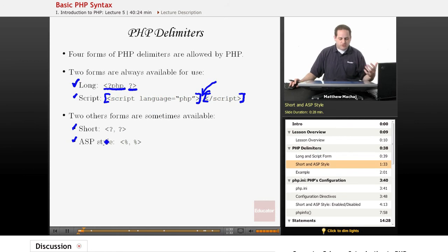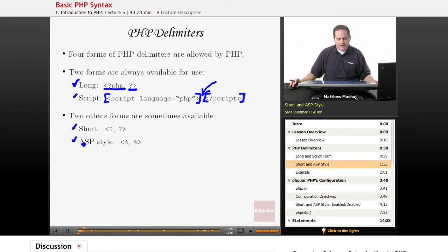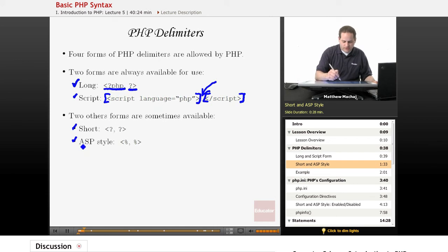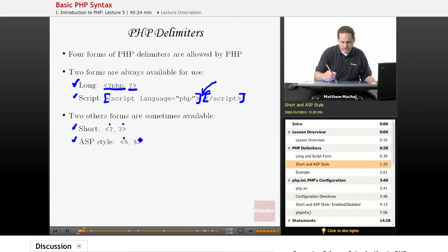And that's opposed to the short style, or the short form, and the ASP style, which are shown here. And these are the opening tags for those forms, and the closing tags.